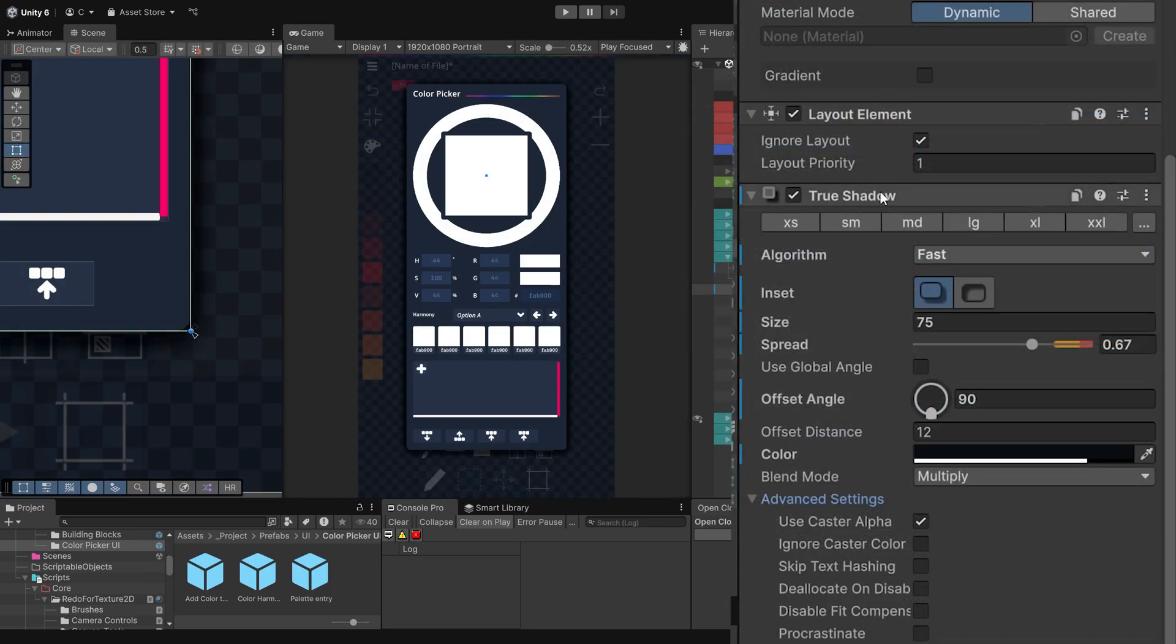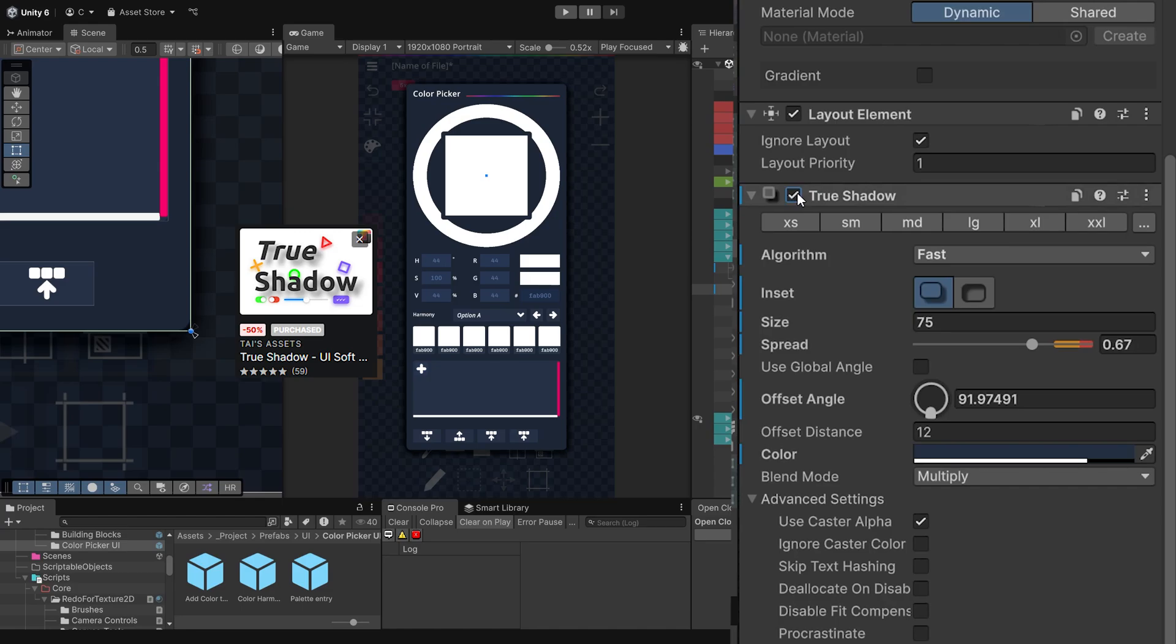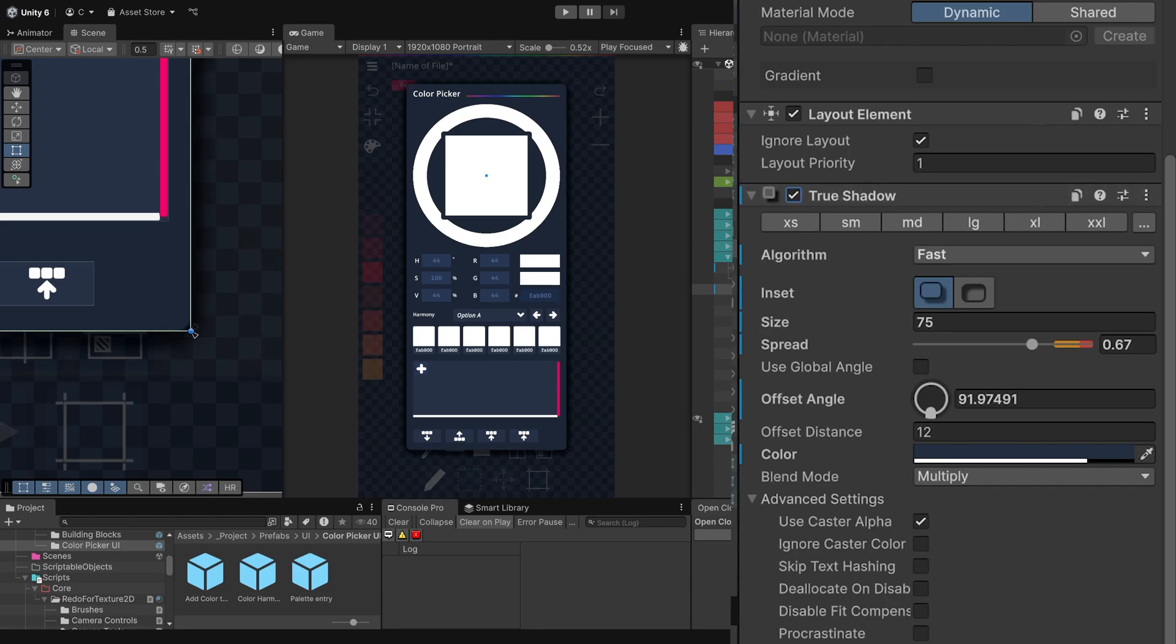A bit more niche is True Shadow, which adds very nice shadows to UI elements. There really isn't anything more to say about this, it's just very good at its intended use case and easy to work with.